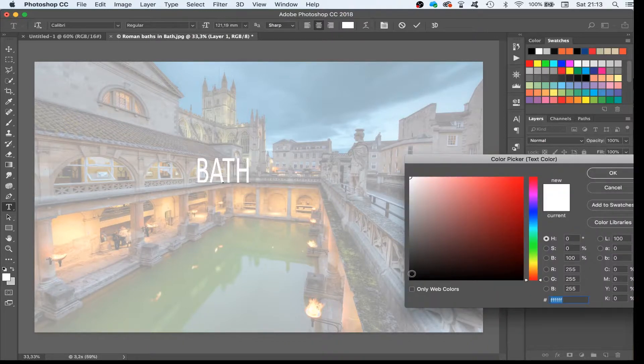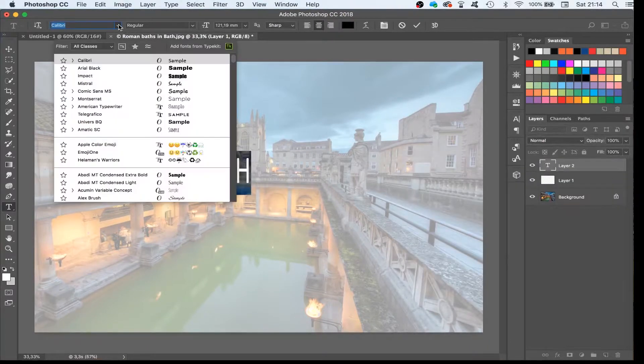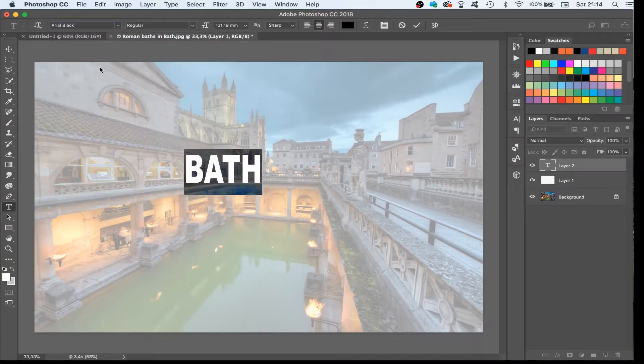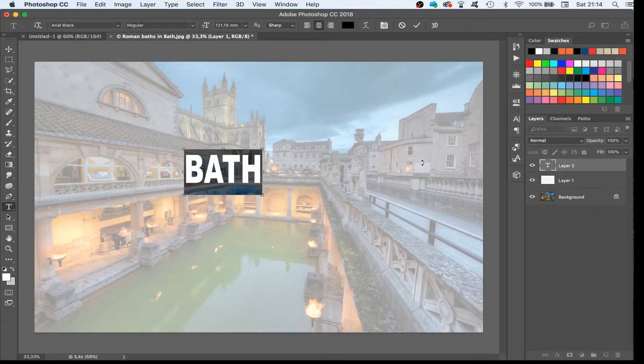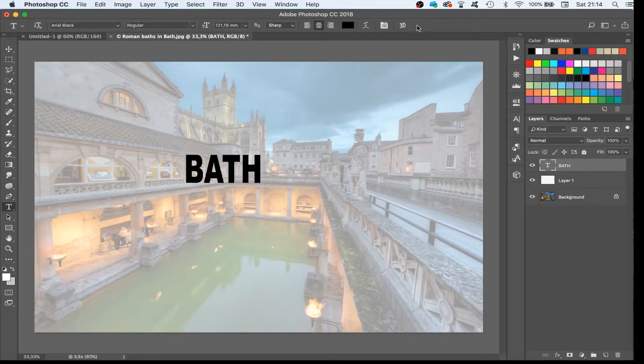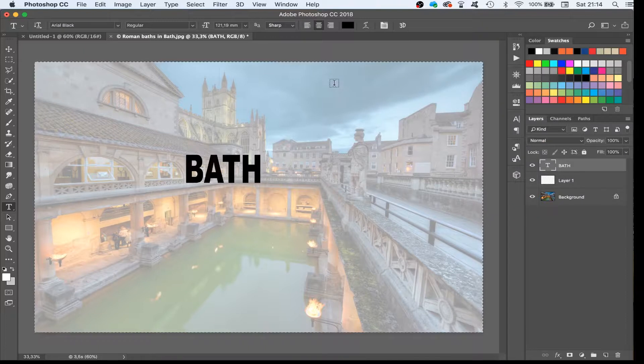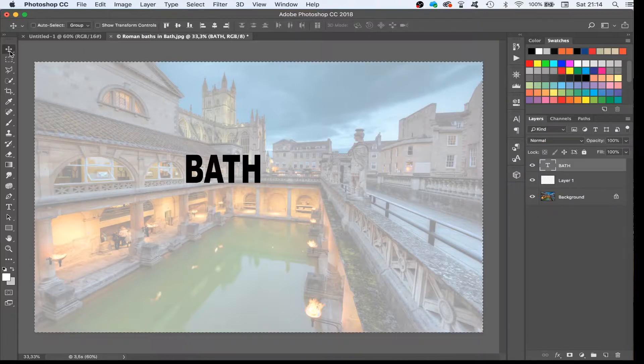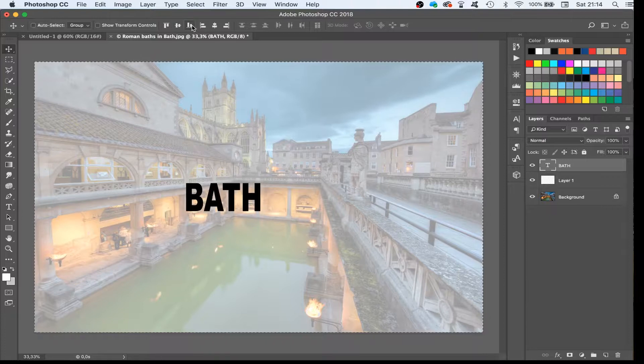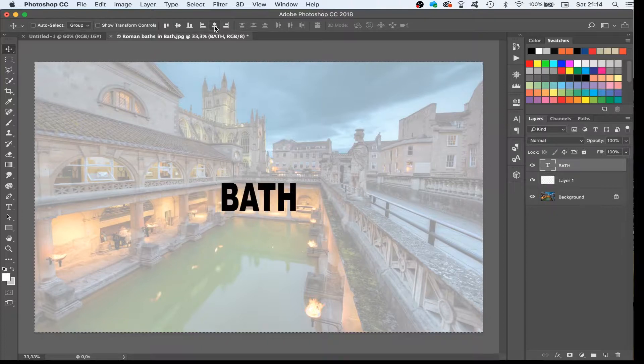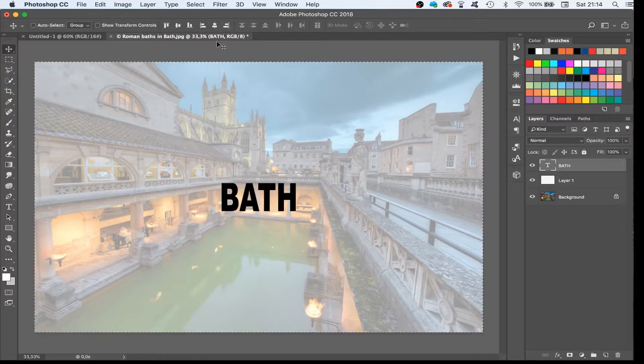We color it black. We put it central in the frame with Ctrl A, or Command A on a Mac, selecting a line vertical and a line horizontal to the center. I use Ctrl D to deselect.